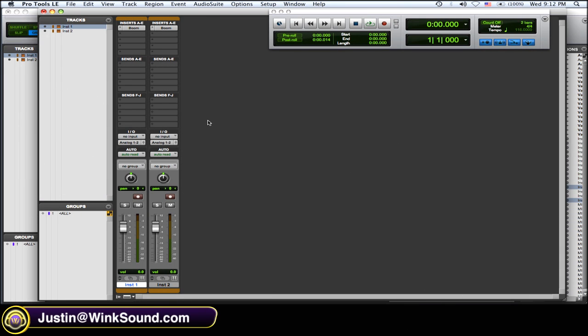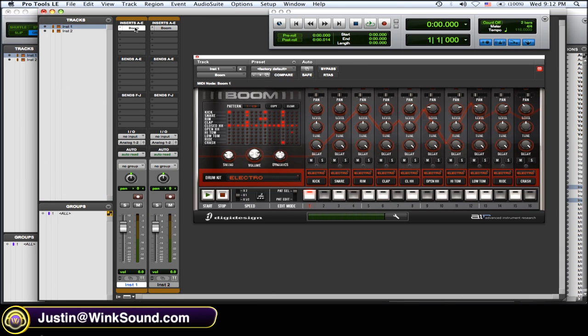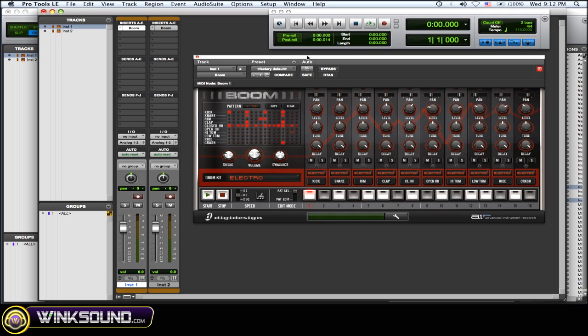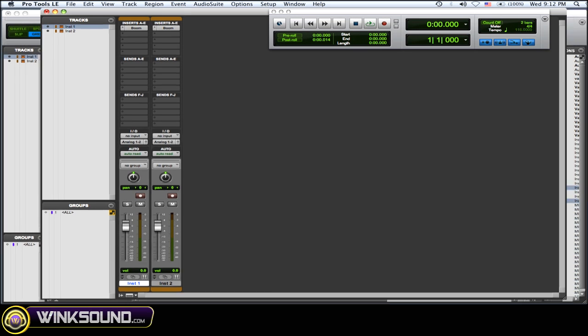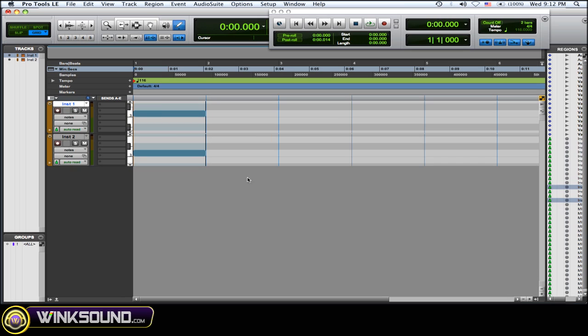So what I've done here is I've created two instrument tracks, both with the BOOM plug-in instantiated on them, which is a drum sequencer that comes with Pro Tools 8. On instrument track one I have a full sequence with the kick, snare, hi-hats and all that stuff, and on the second instrument track I have the same sequence copied but just the kick drum sequence.